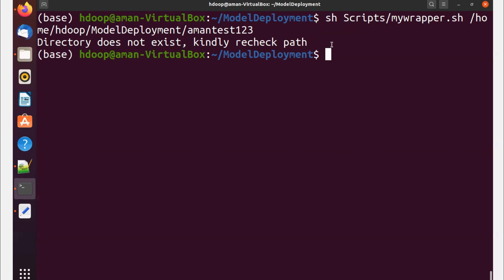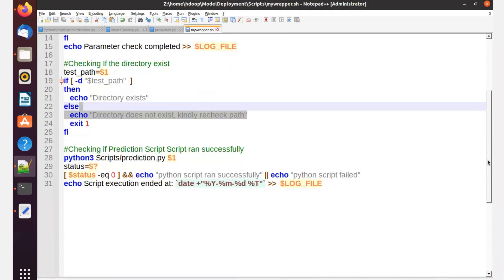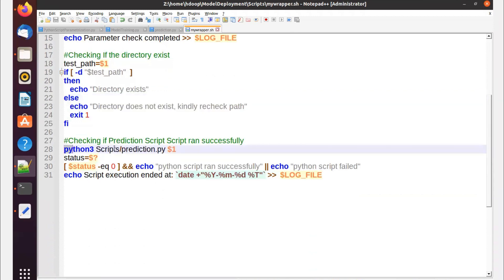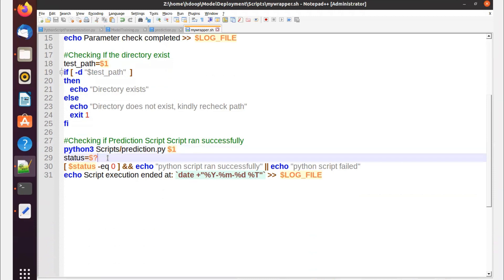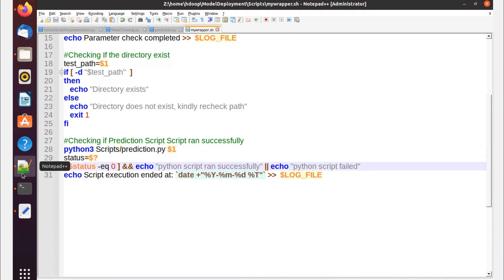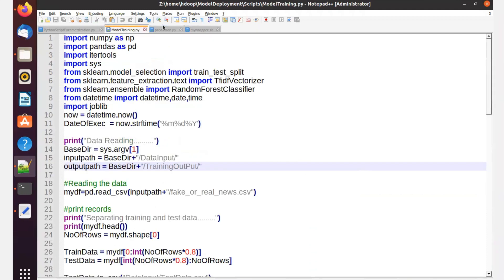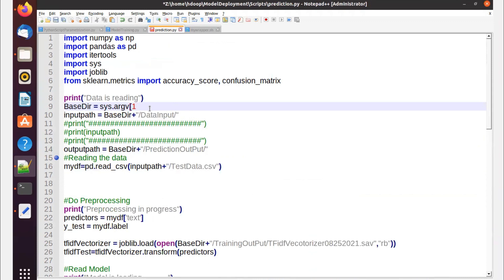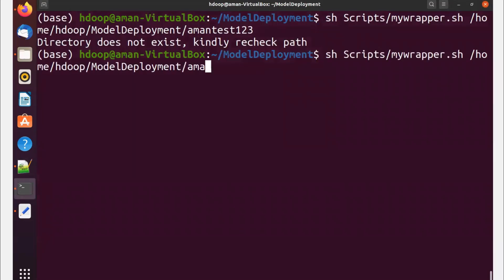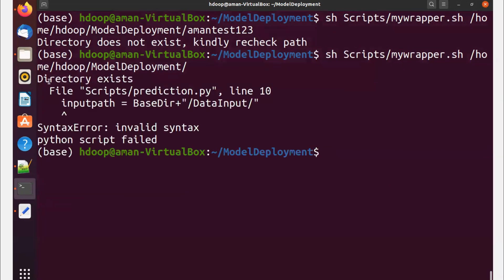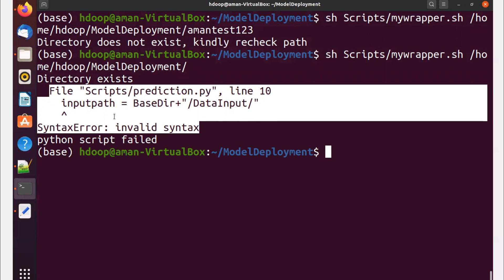The third check is whether the Python prediction script ran successfully. I call python3 scripts/prediction.py with $1 as the path, then capture the exit status with $?. If status equals zero, the code ran successfully; otherwise 'python script failed'. Let me introduce a syntax error in the prediction script to demonstrate - I'll save it and run the wrapper with the correct path. You'll see 'directory exists' but then 'python script failed' with the Python error shown.